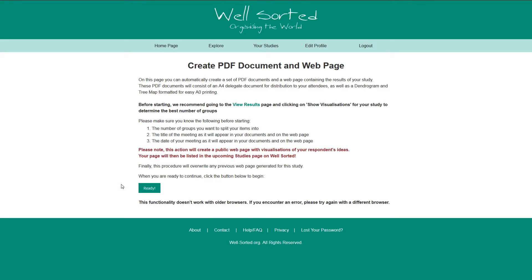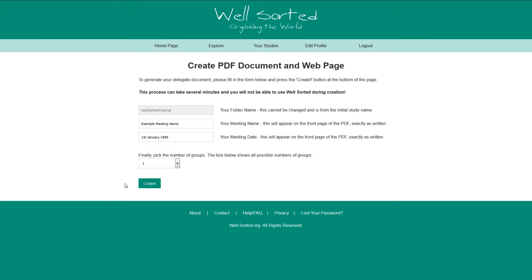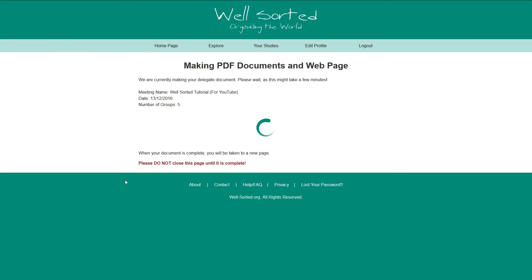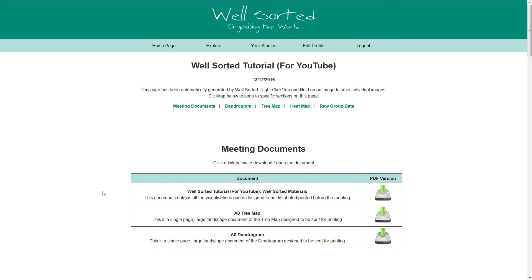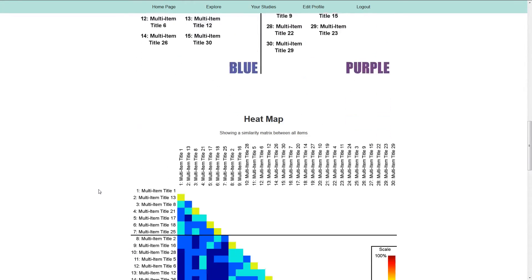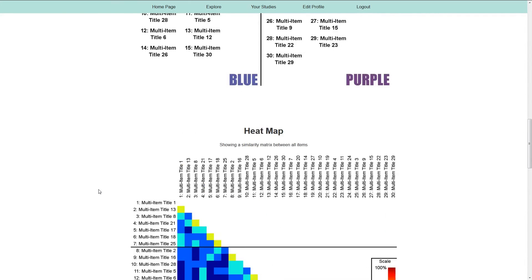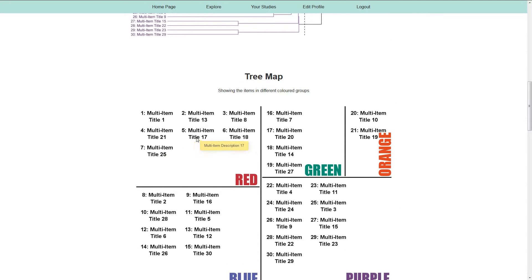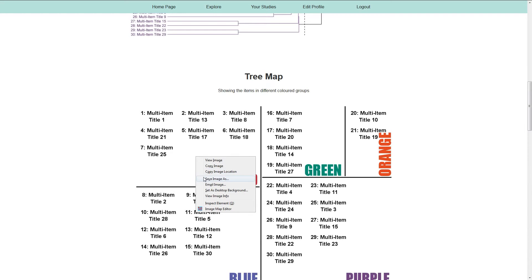This will take you to a new section of the website. Once you have the details requested on that page, press the Ready button to continue. On the next page, fill in the details requested. The two text boxes you can edit will appear on the front cover of the PDF, so make sure you fill them in correctly. Finally, pick the number of groups you picked in the previous step and click the Create button. The next step might take up to 5 minutes, depending on the complexity of your study. But once the PDF has been made, you'll be taken to a public but unlisted webpage which contains all of the visualizations and PDFs. You can click on the download links to download PDFs ready for printing, and right or command click any of the images to download them to your computer.